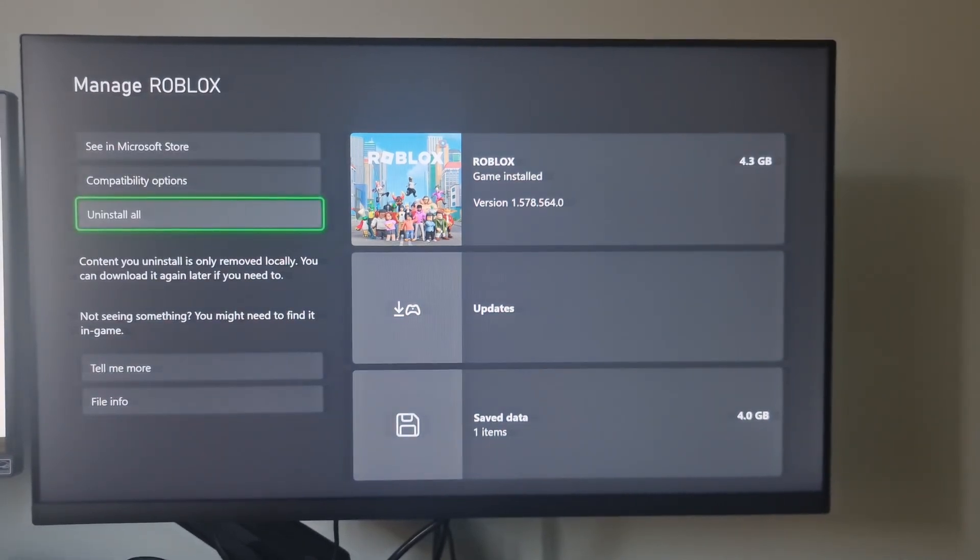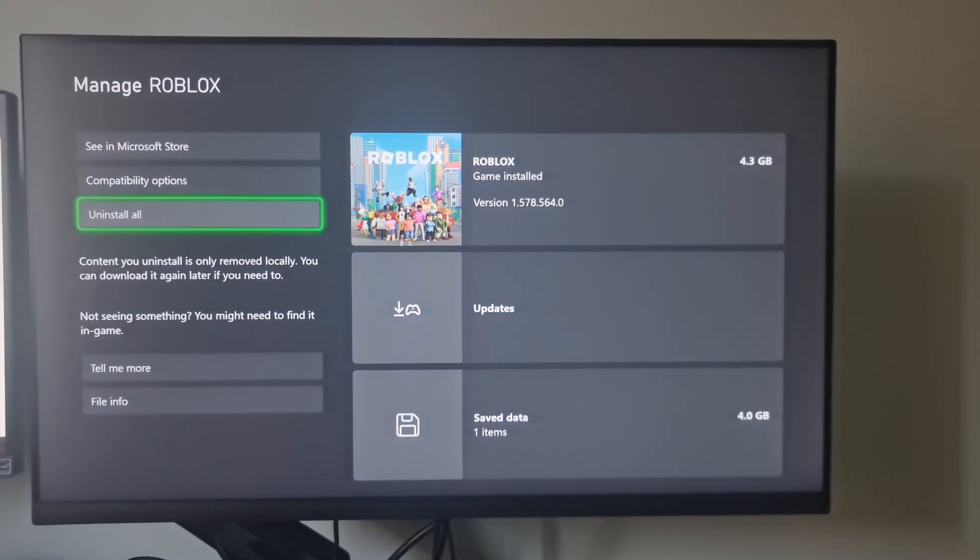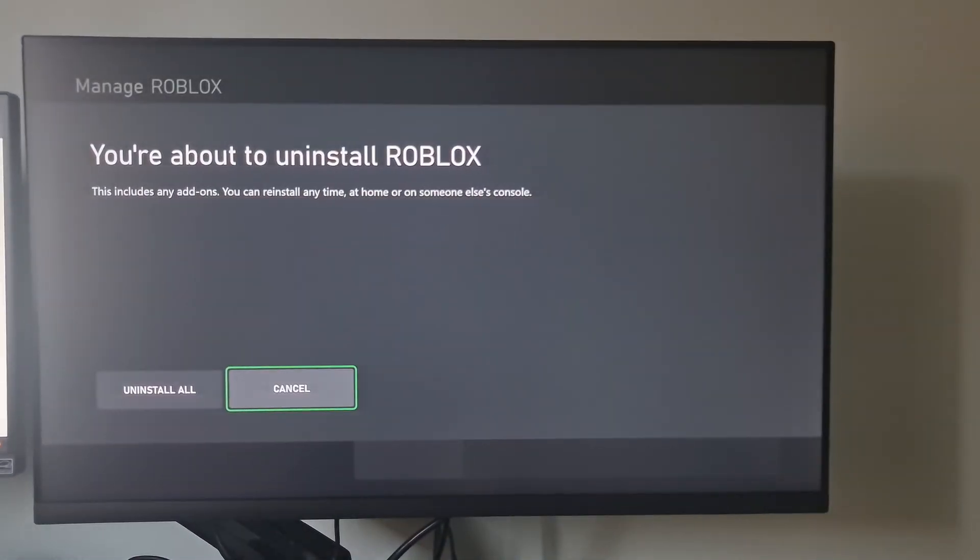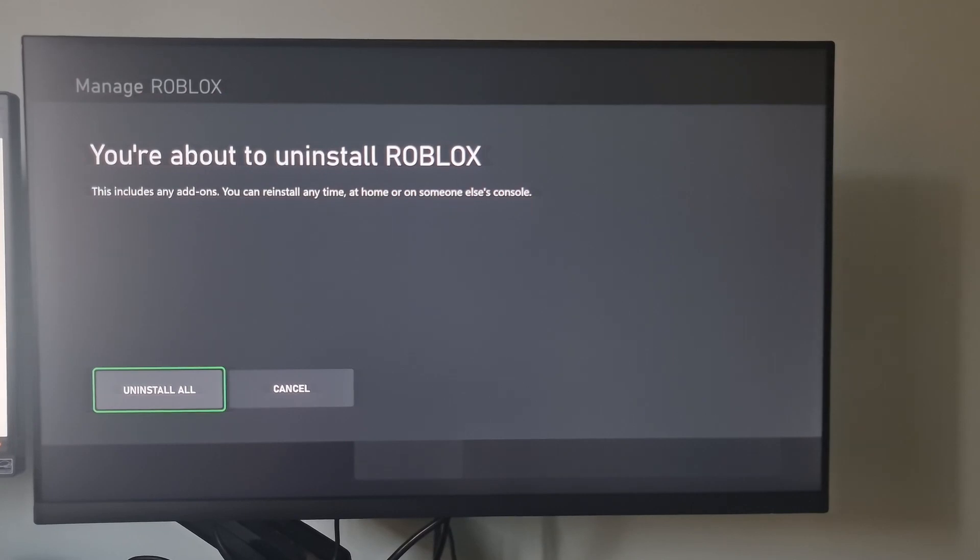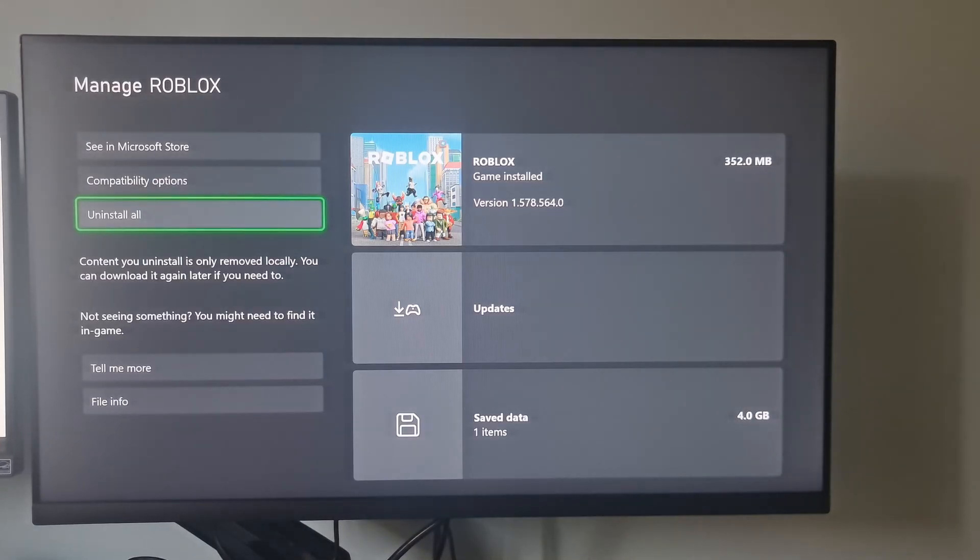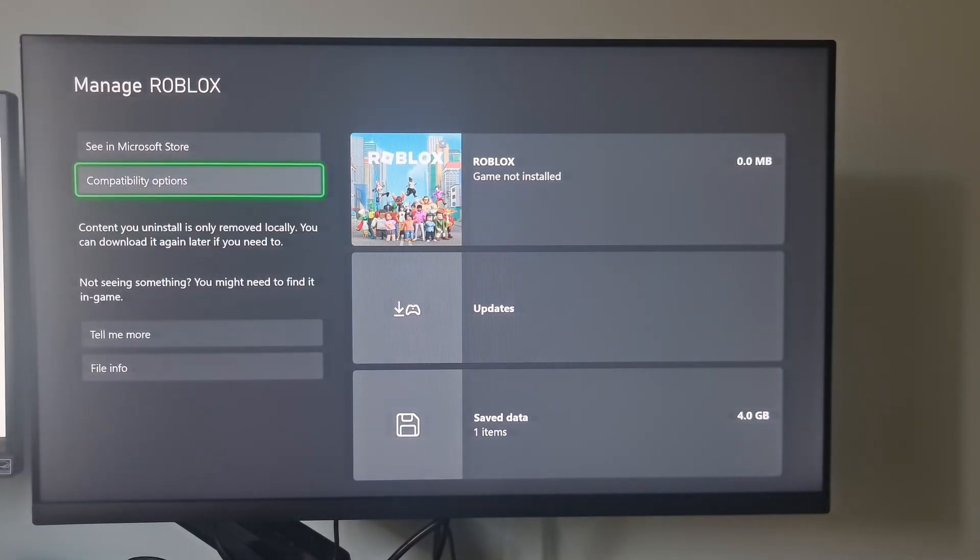Select Uninstall All. Select Uninstall All to confirm. The game will be uninstalled immediately.